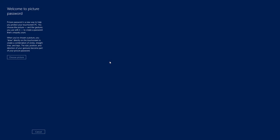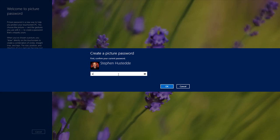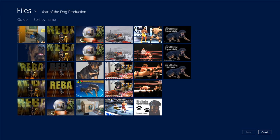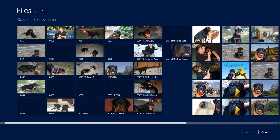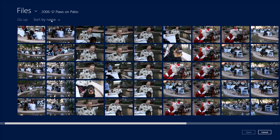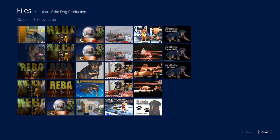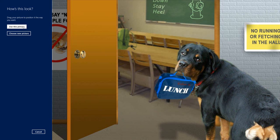You can create a picture password. When creating a picture password, you're going to select a photo first. I'm going to choose a picture, choose the image I want to use, click open, and then choose to use this picture.